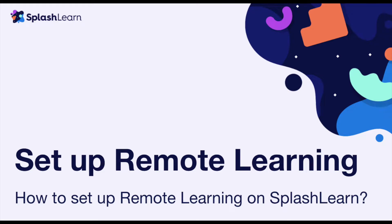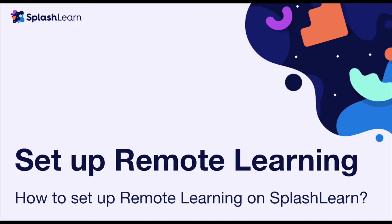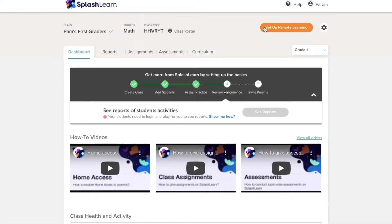Hello everyone! My name is Barbara from SplashLearn and today we'll discuss how to enable home access to parents. This will help you set up your classroom for a remote learning environment as well. Enabling home access is very simple.